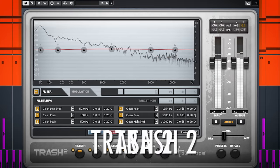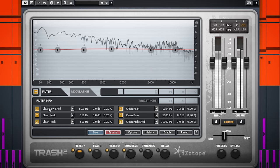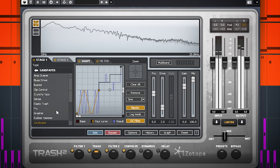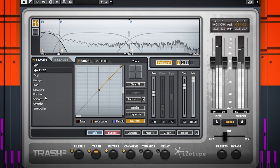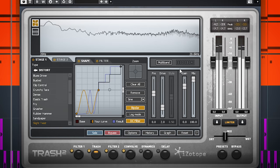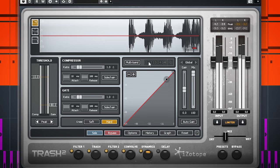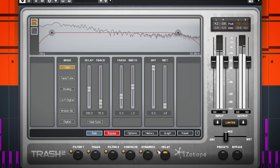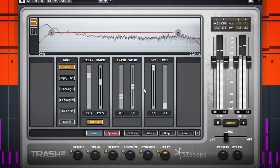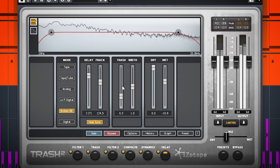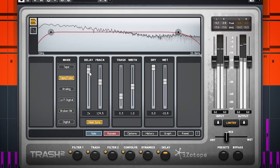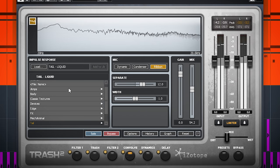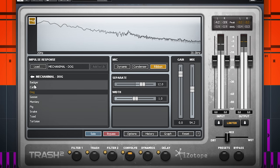Trash 2 is a saturation and distortion plugin which can really spice up your tracks. There are many distortion types to choose from and an option to do multiband distortion. You can compress, which can also do multiband compression. You can add delay, use impulses and add filters.